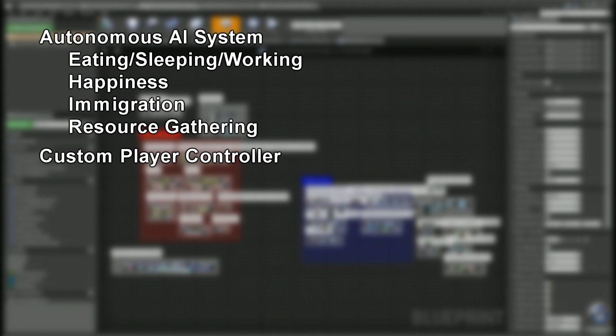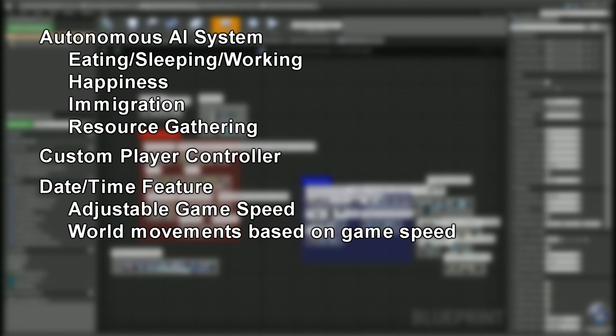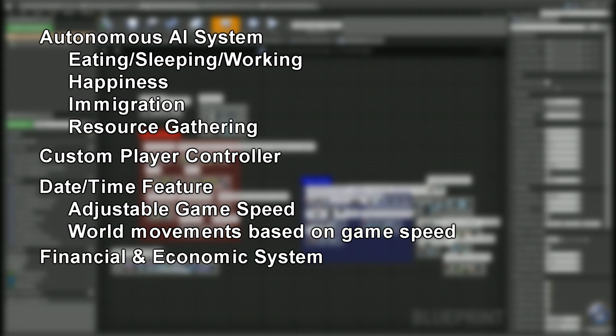We'll do a custom date and time feature and implement it to do things such as game speed. We're also gonna use it for the MPC game speed so that when you adjust the game speed, all your AI will move and work and everything will happen accordingly based off of the game speed. And then we're also gonna build a financial and economic system so you can have money, use money to do all your construction, and we'll have a trade and import and export system.